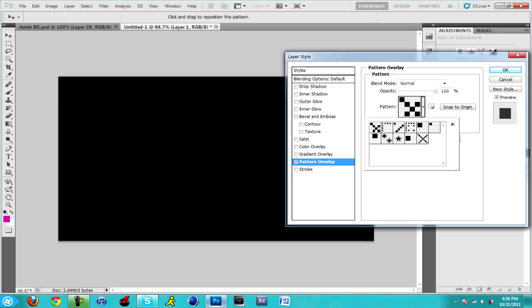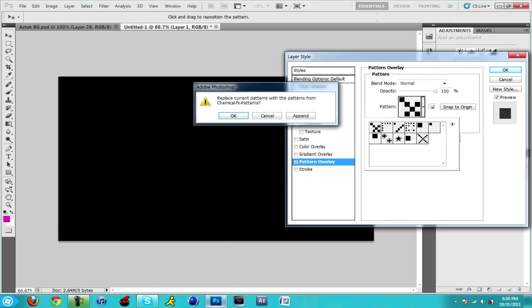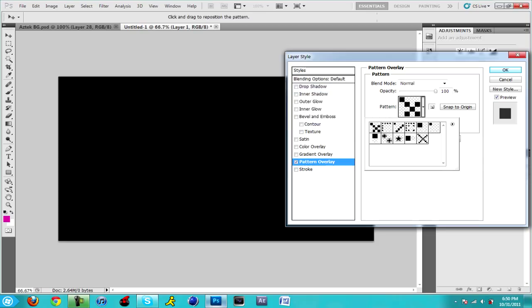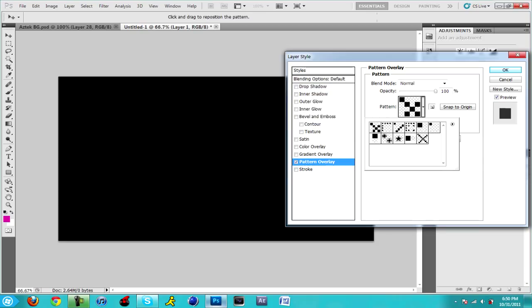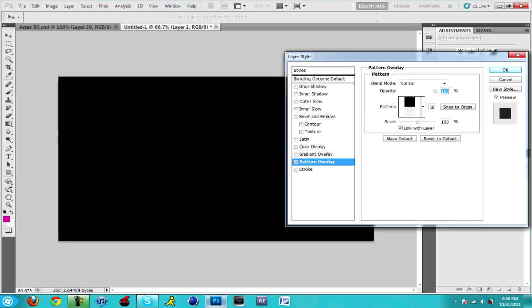And then you want to click on this right here, it's an arrow pointing to the right. You want to go to chemical effects patterns and you want to click OK. You want to click on the one on the bottom right hand corner, it's gonna be called horizontal scan lines, so you want to click on that one.